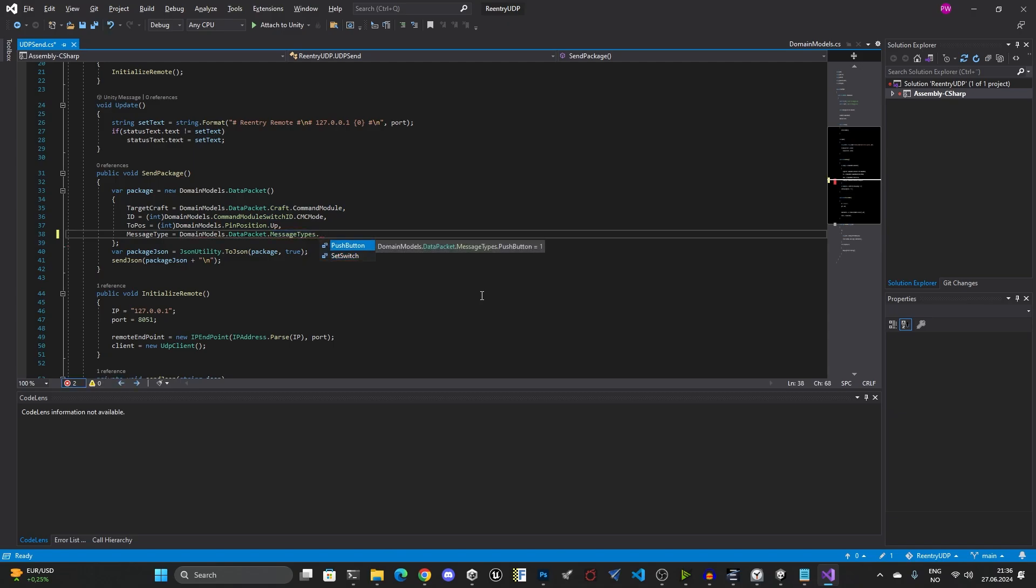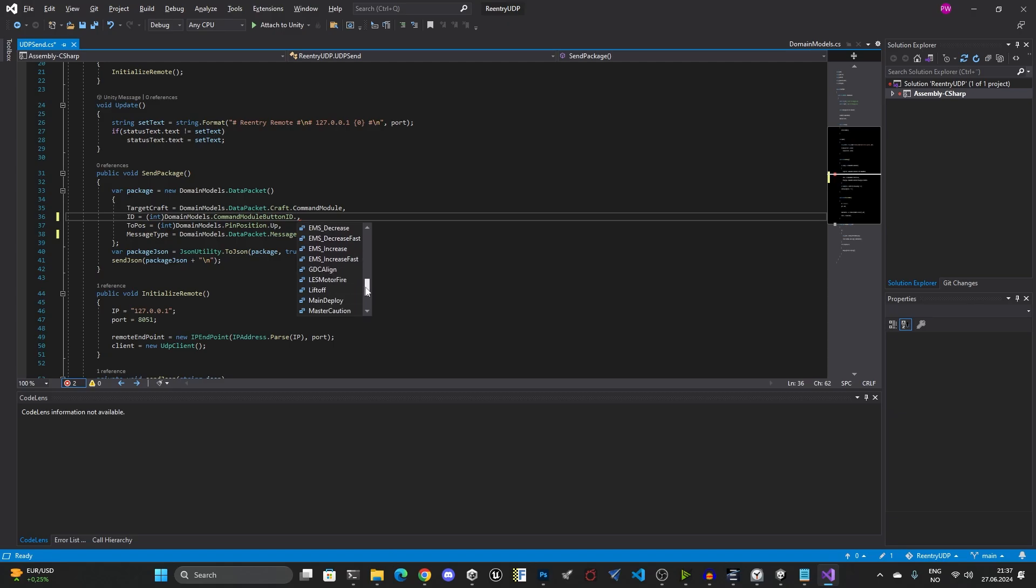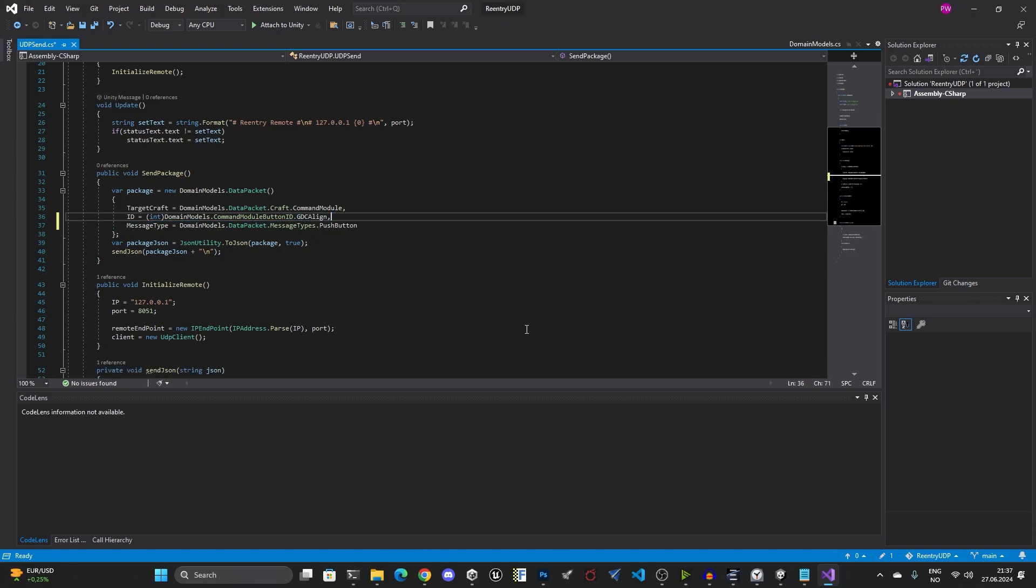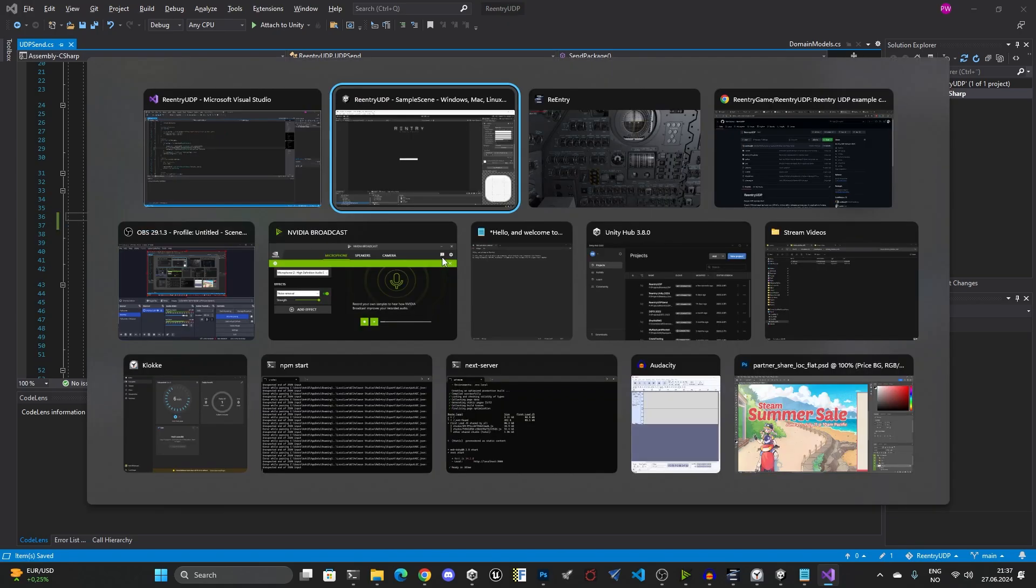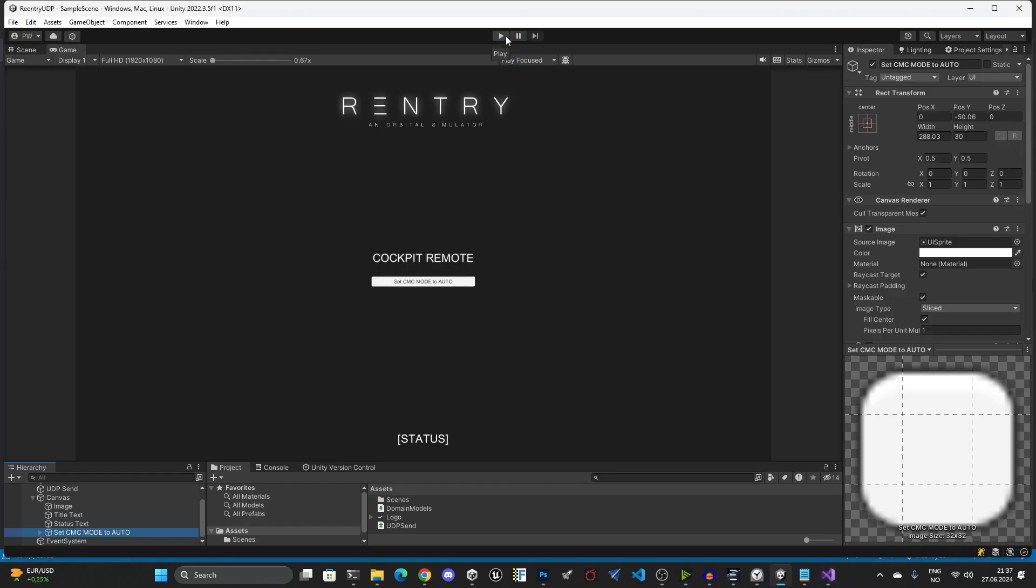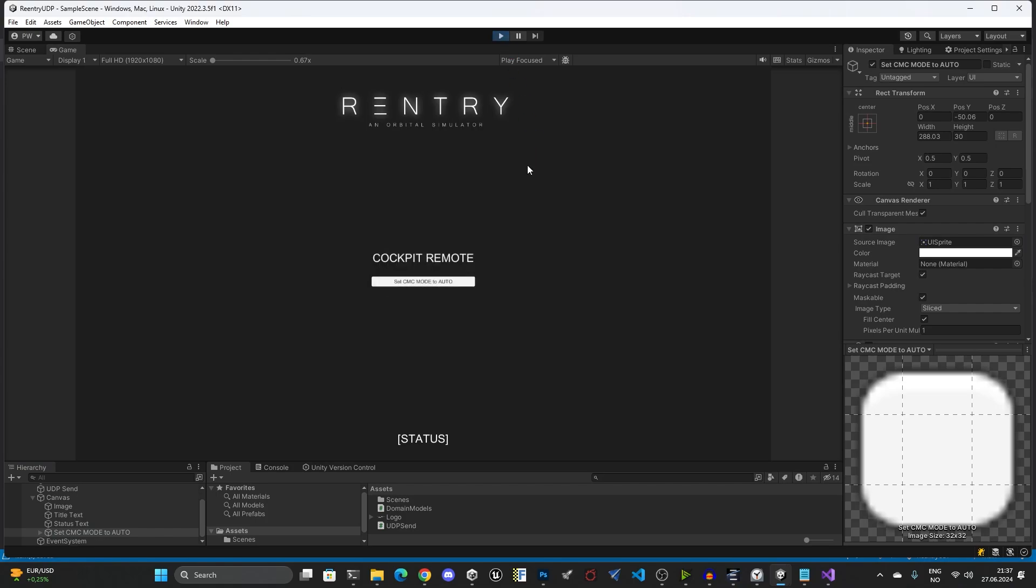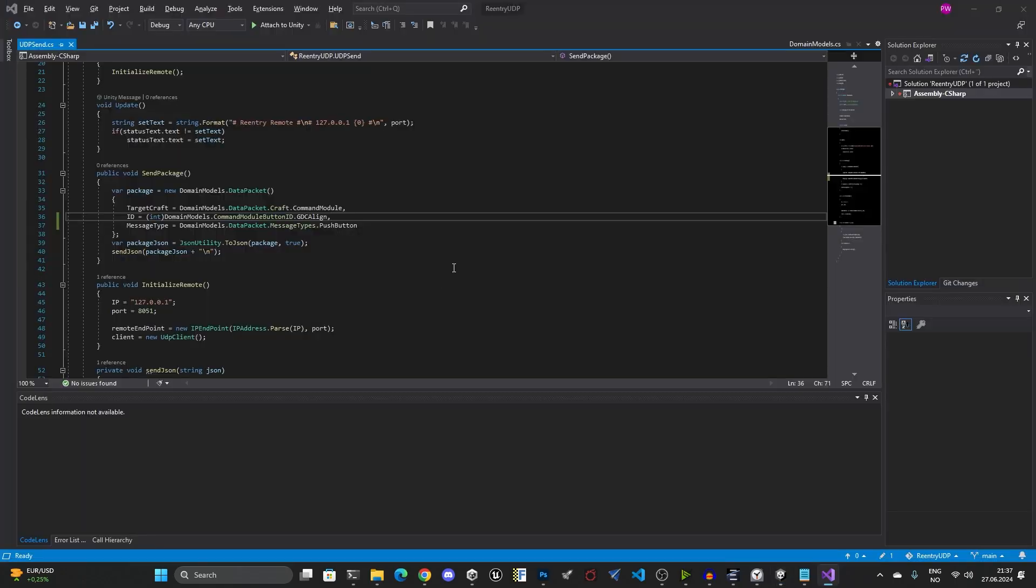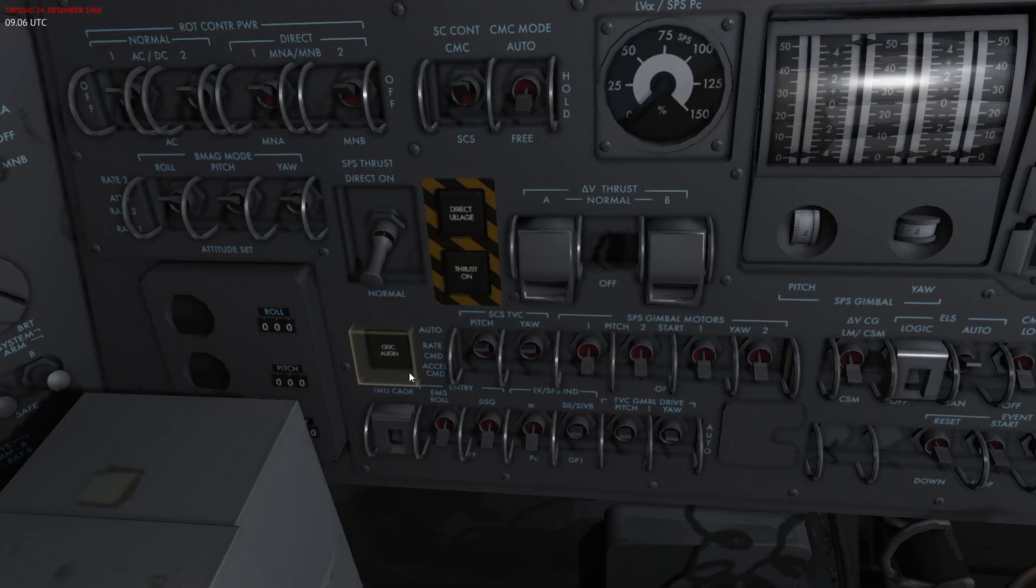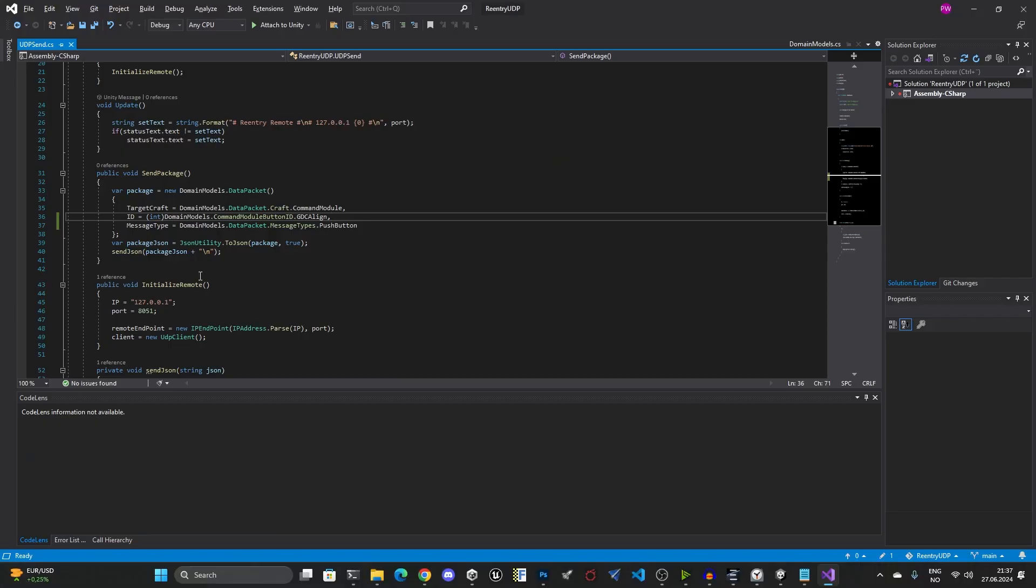If I now do something else, I can also say to ask it to push a button, and then the button would be my module button ID. Let's find a good button, for example GDC align. This one doesn't need the to position so it will basically just ignore it, so you can remove it if you want. Then I'll hit save. If I now press this button, this button would also be pressed.